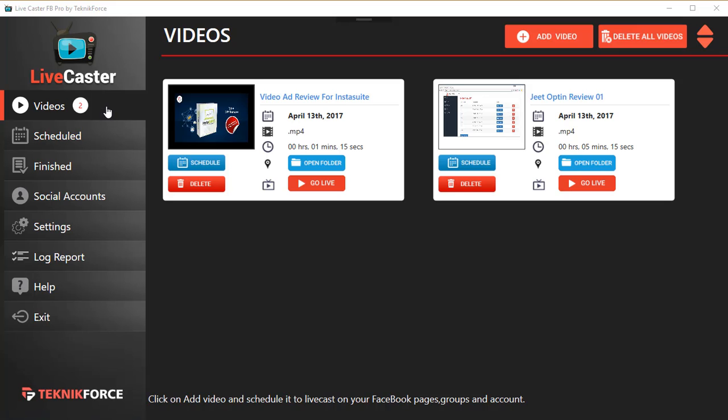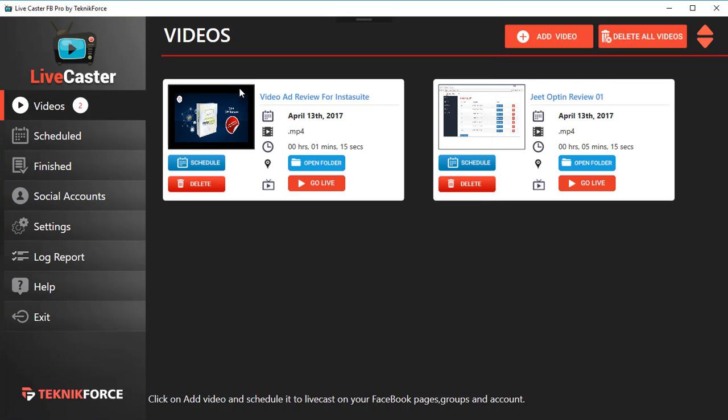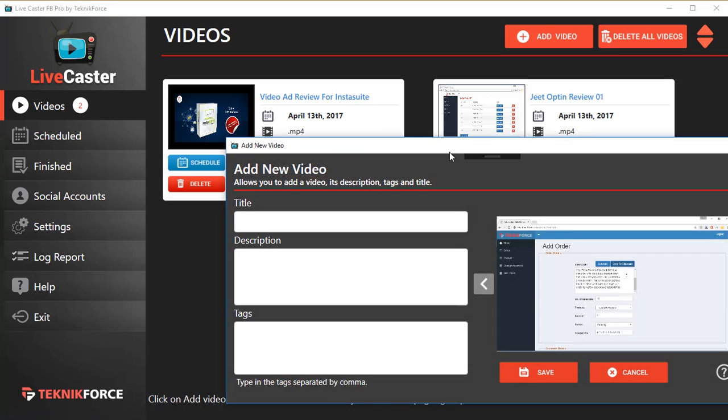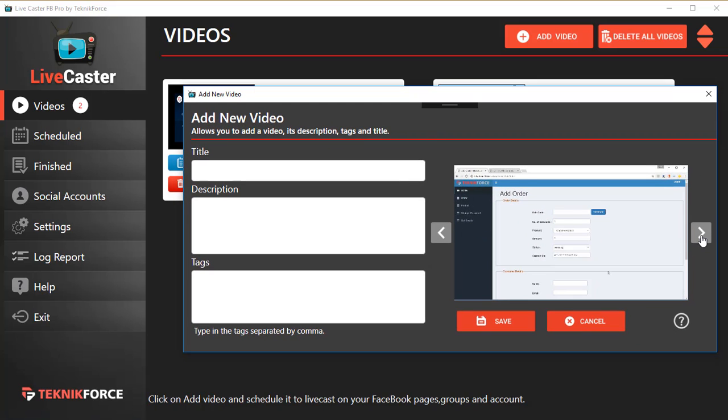The first one is Videos, and any video that you add to LiveCaster from your hard disk is displayed here. You'll see a small thumbnail, the video title, the date it was added, and some options. Let's add another one. Click on Add Video, then click on the video you want to add. Let's add this one.